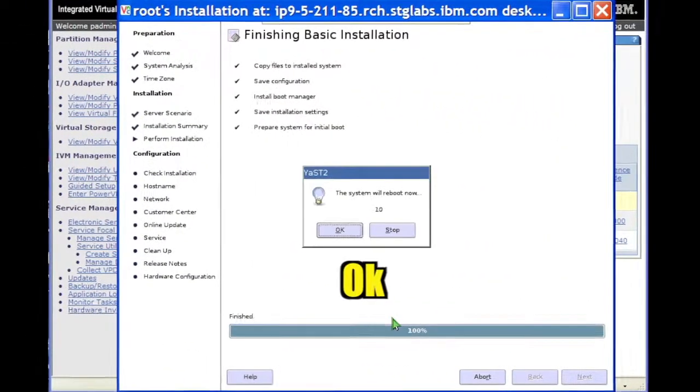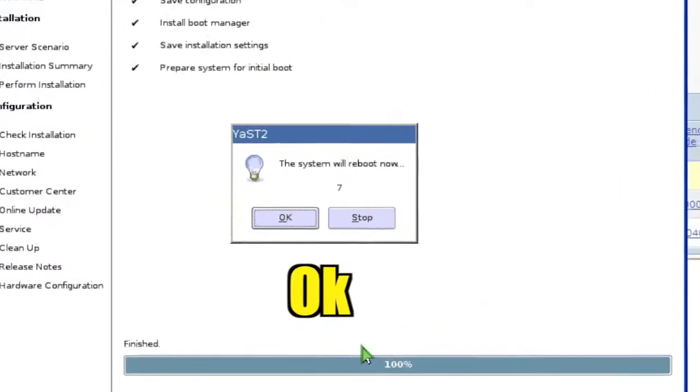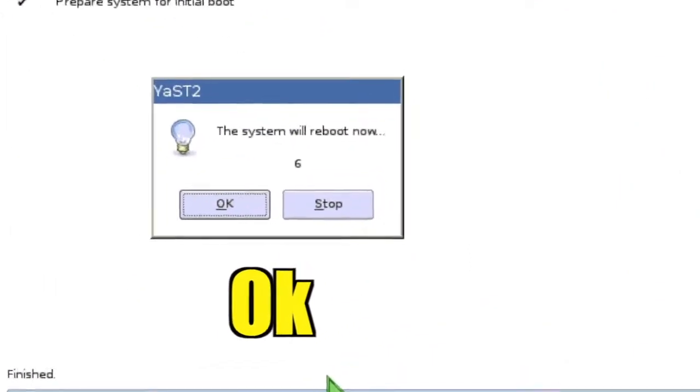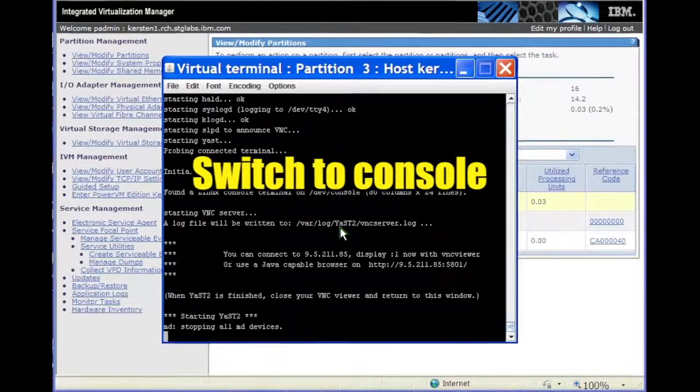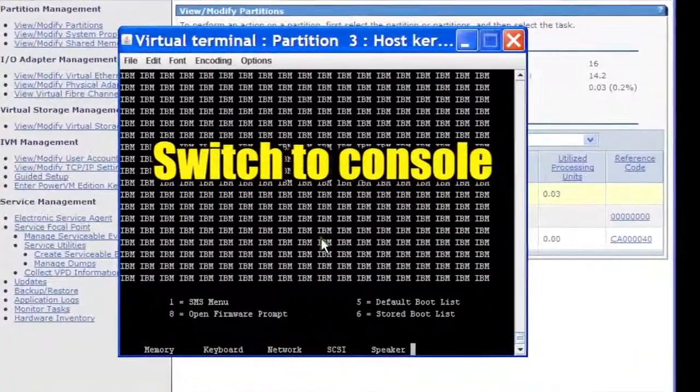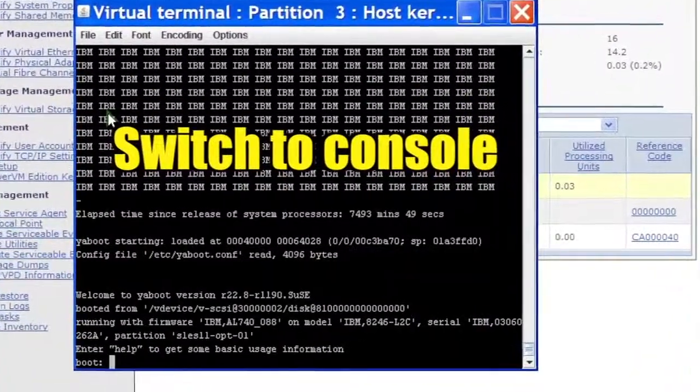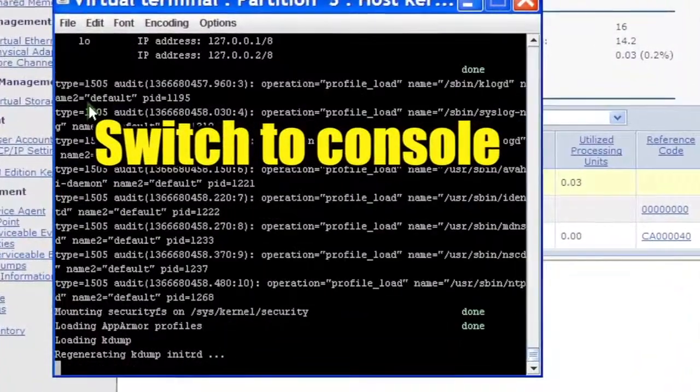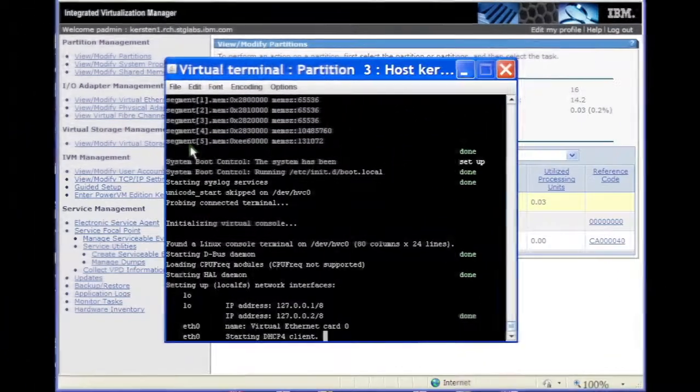Click OK to reboot the system. Return to the console. Let it reboot without interruption. The partition reboots from the virtual hard disk containing Linux.